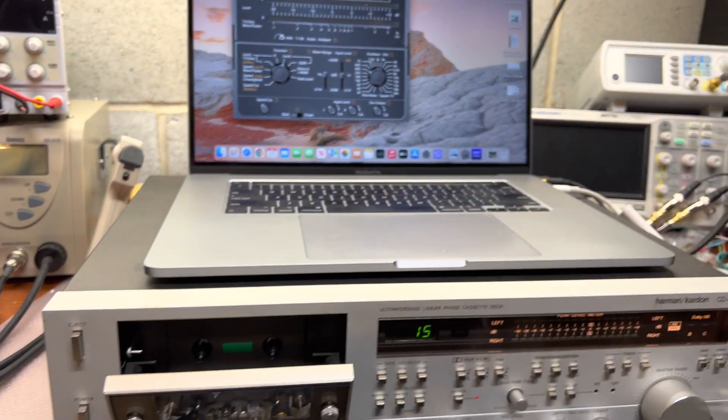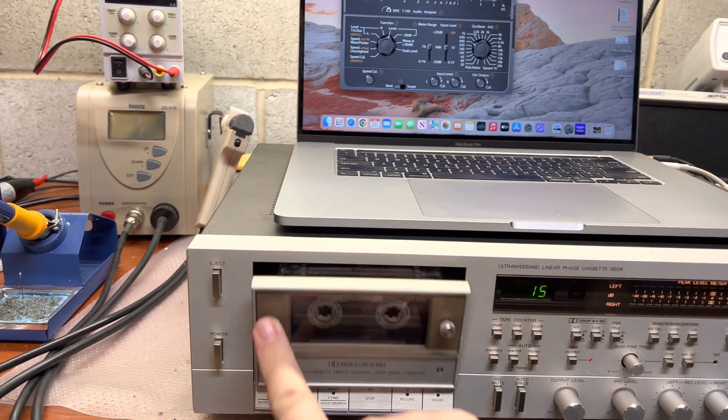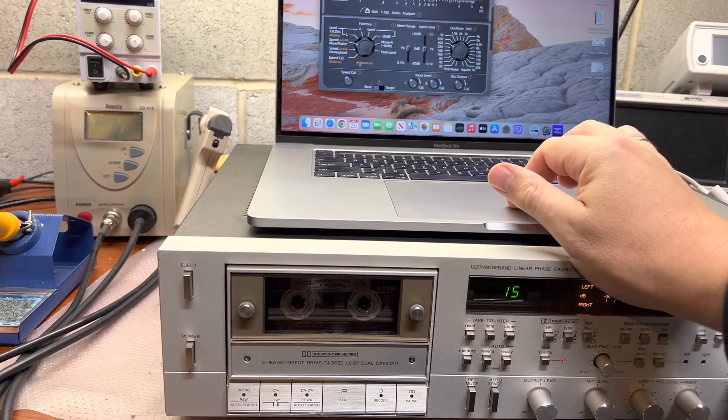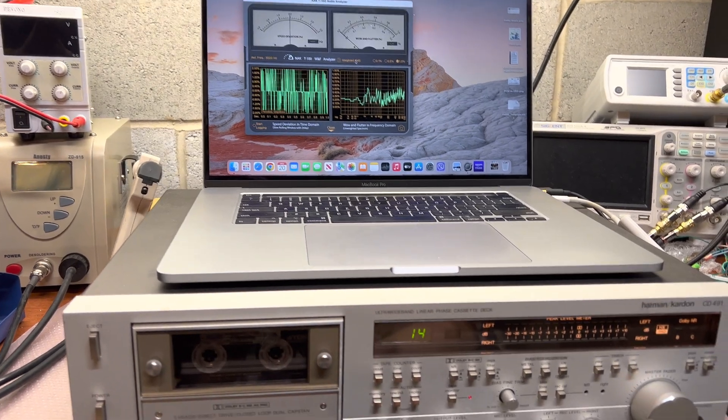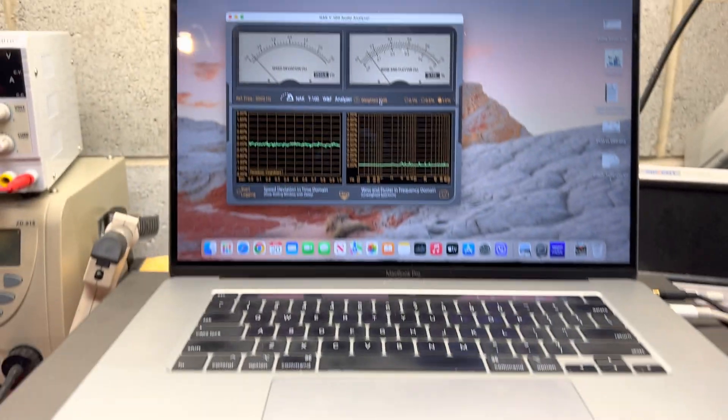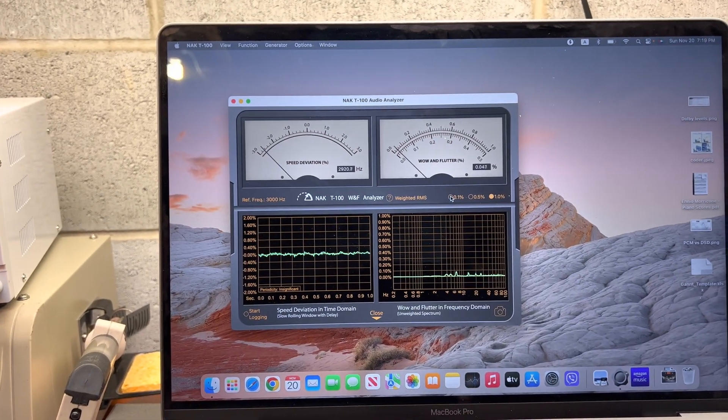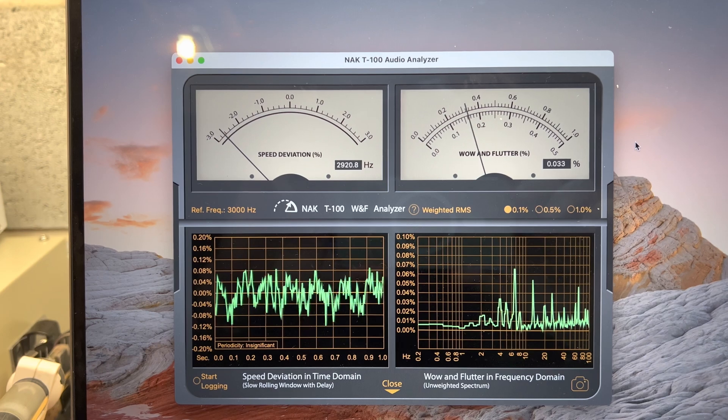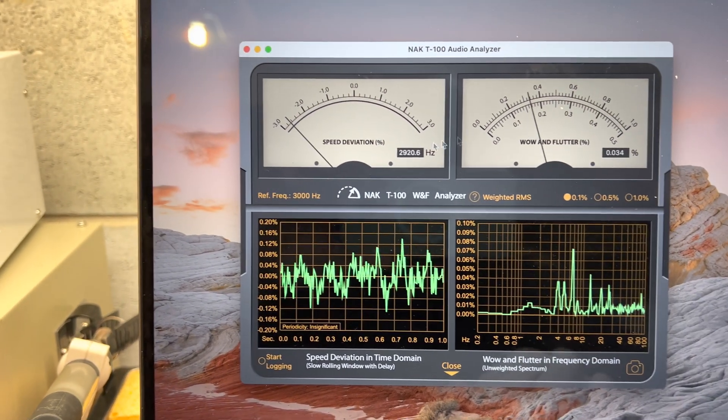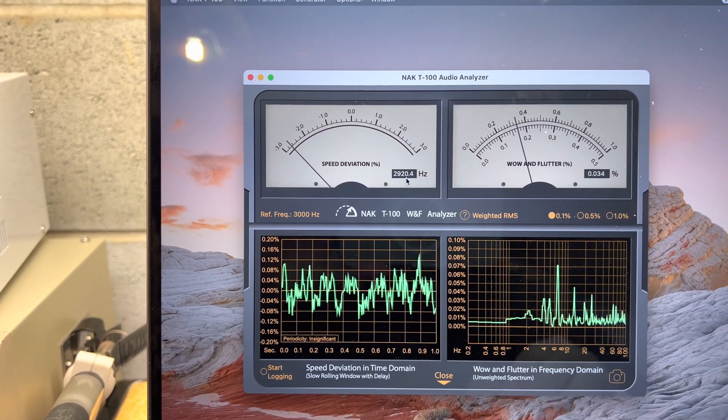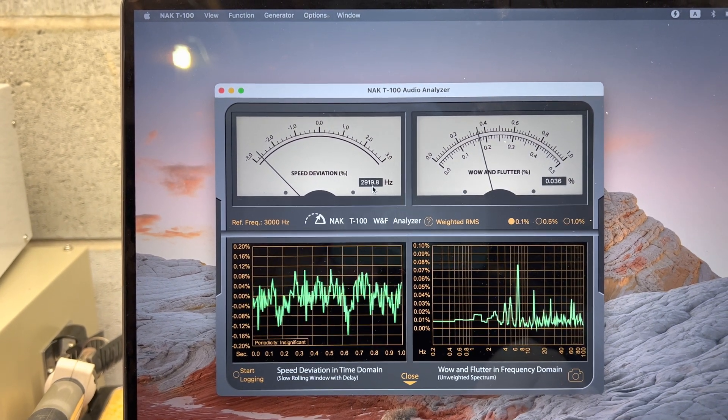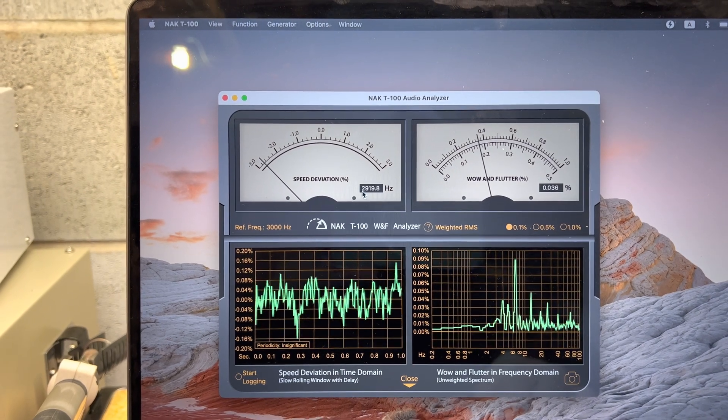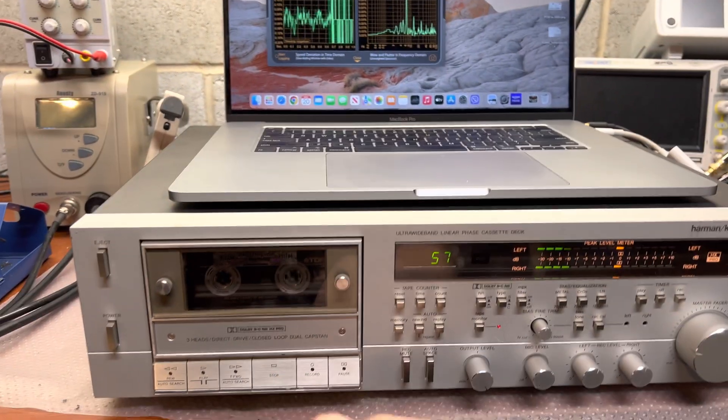Next, let's see what wow and flutter I was able to achieve with this deck. Switch into wow and flutter, three kilohertz play. You see zero level and here is playing. It's 0.035 set to two. The default frequency is 2920. There is no adjustments, there's no like - the only cap was there, I replaced it, so that's how this motor is tuned. Good results.